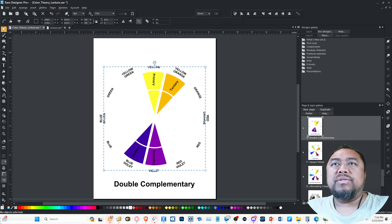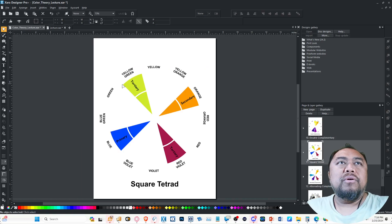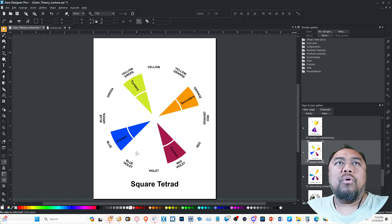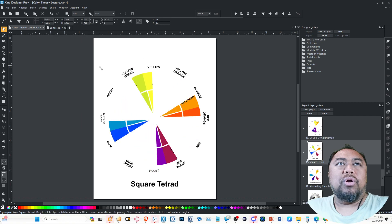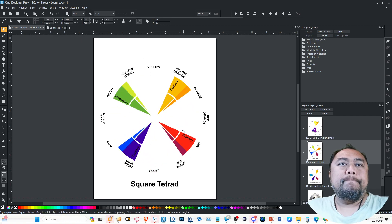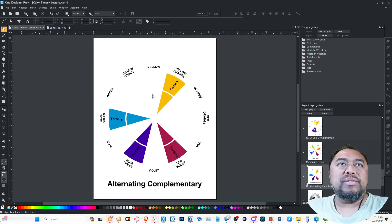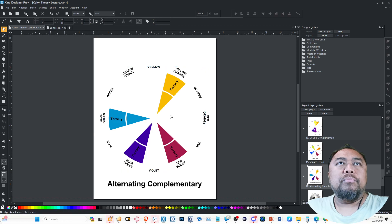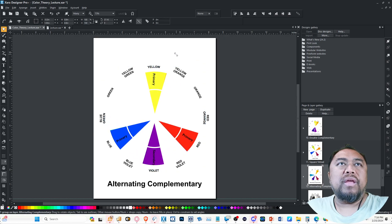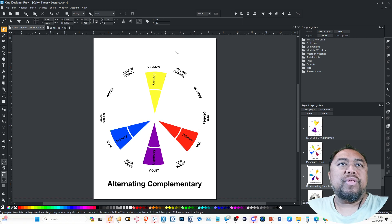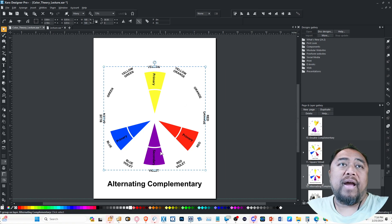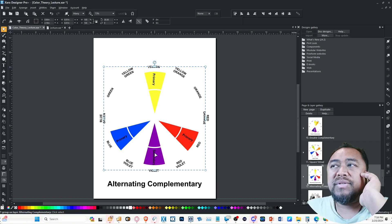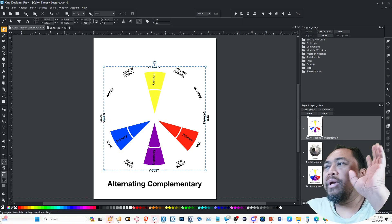Next you've got the square tetrad, which is basically two complements that form like a square or a cross, and those color schemes should work. Then you've got alternating complementary, which is basically triad plus a complement. If we're thinking about yellow and violet, then you would add red and blue because they form violet. So it's a triad plus a complement. Don't worry, this isn't going to be on a test.